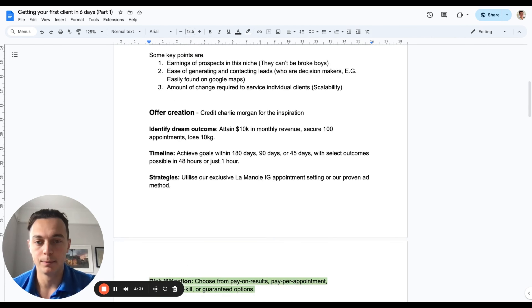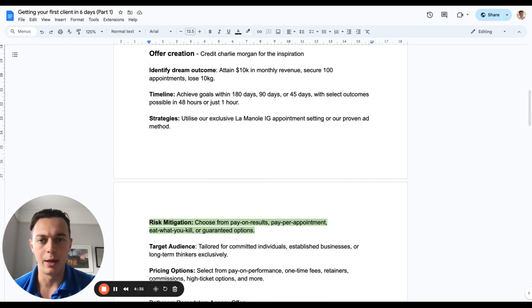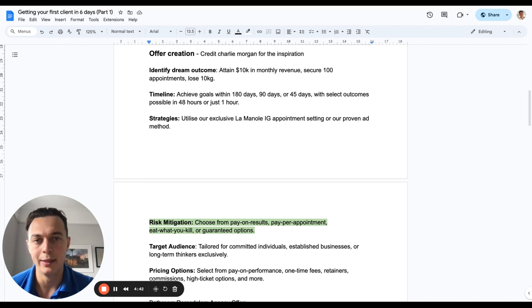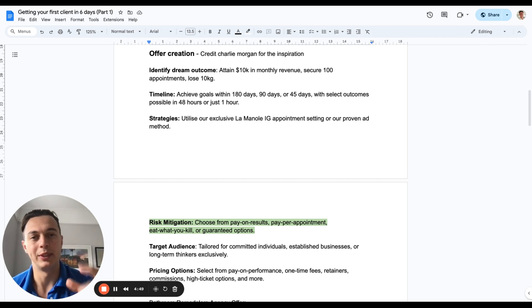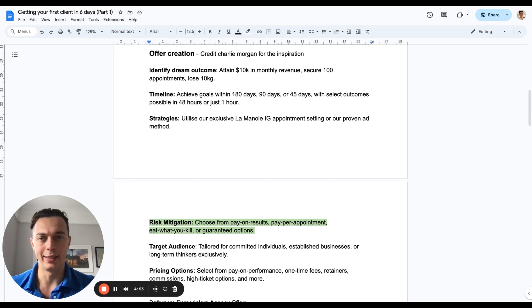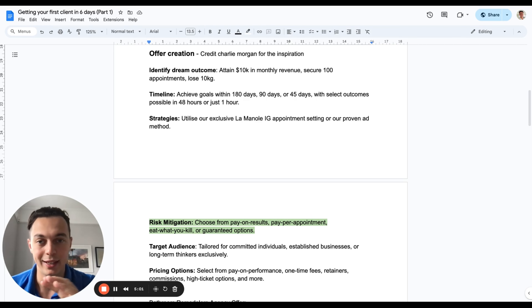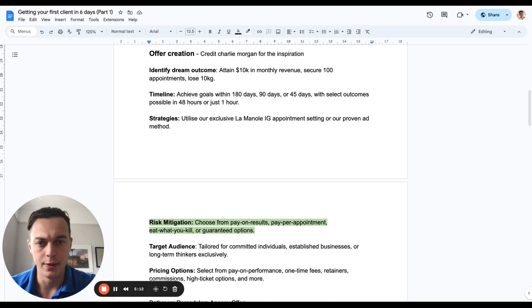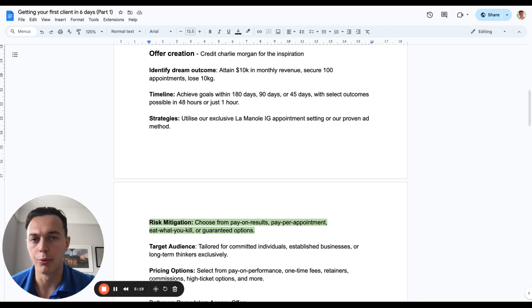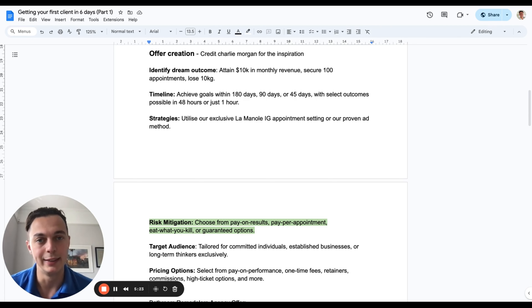For offer creation, credit to Charlie Morgan and Sam Ovens for the framework, and Hormozi's framework on how to create value. I really like what Charlie Morgan has done in creating a specific equation for SMMA. First, identify the dream outcome — you'll recognize this from Hormozi's value equation. That could be anything like attaining $10,000 in monthly revenue, securing 100 appointments, or losing 10 kilos for coaching businesses. Then establish the timeline — achieve this in 90 days, 45 days, or 180 days.